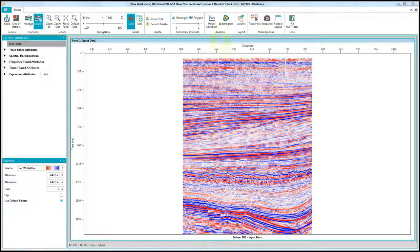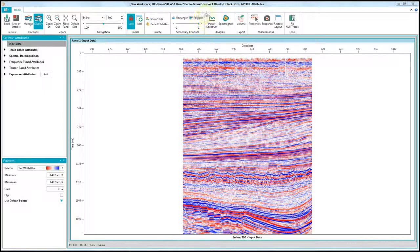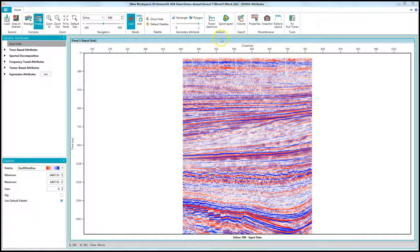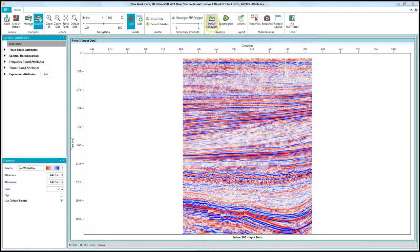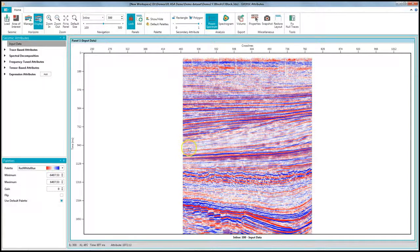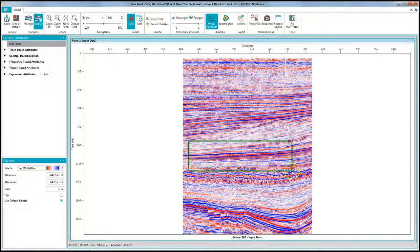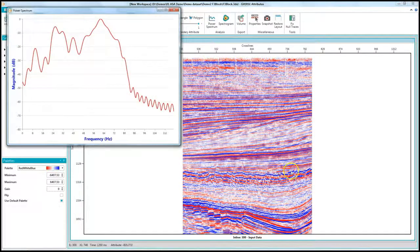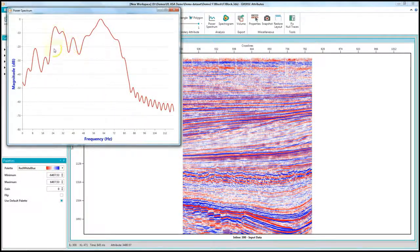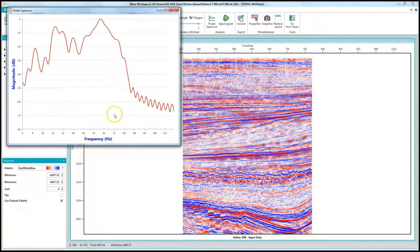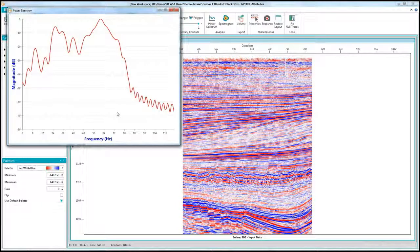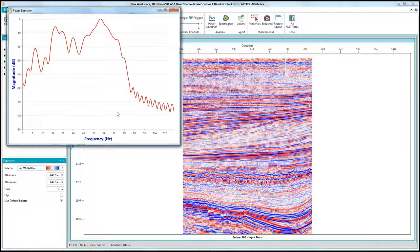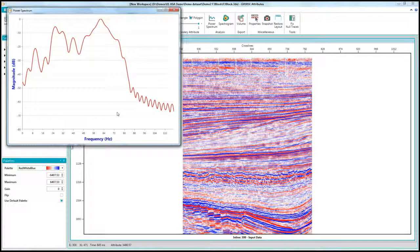First, we will perform a spectral analysis in our zone of interest using the spectrogram and power spectrum tools. Click on power spectrum from the toolbar and highlight the area you want to analyze. You can see the spectrum for the selected area and we can see the dominant frequency range in this area is from 24 to 72 Hz.